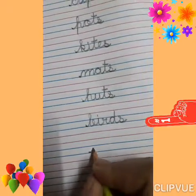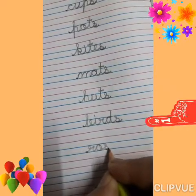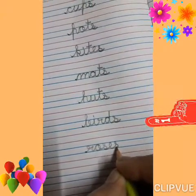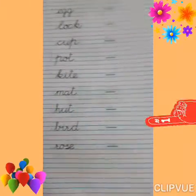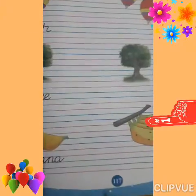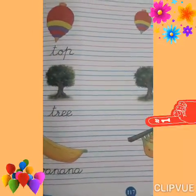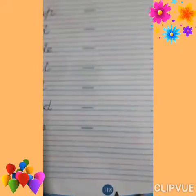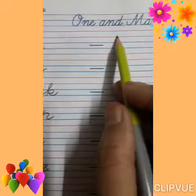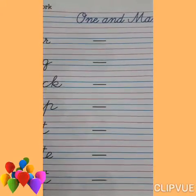Rose — R, O, S, E. So students, complete page number 117 and 118: One and Many — read and write. Thank you for watching this video.